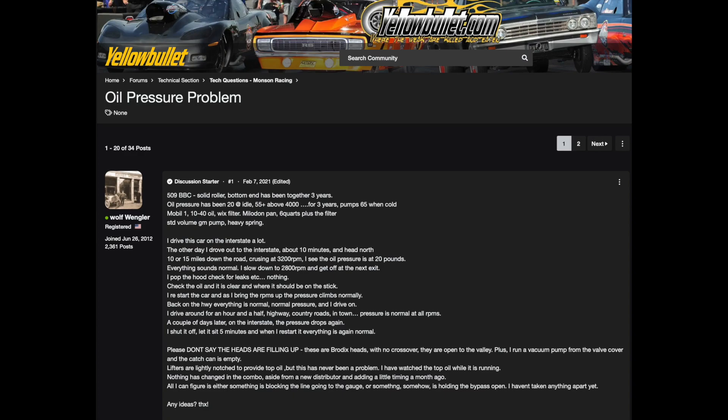I had a problem about a year ago with oil pressure, and I thought I would post the problem up and see if anybody had any ideas. I outlined pretty much what my combination was. Solid roller, motor's been together for three years. Oil pressure's been 20 at idle, 55 plus above 4,000. It's been like that for three years. Pump's 65 pounds when it's cold. I run Mobil 1 10W-40 oil in a Wix filter. It's got a Milodon pan, six quarts plus the filter. Standard volume GM pump with a heavy spring in it.